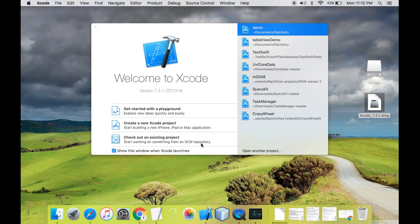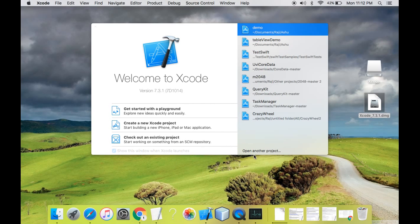There are three tabs on this Xcode dashboard: Getting started with a playground, create a new Xcode project, check out an existing project.